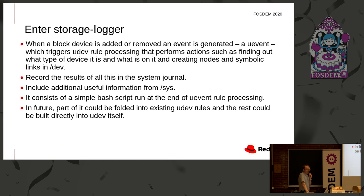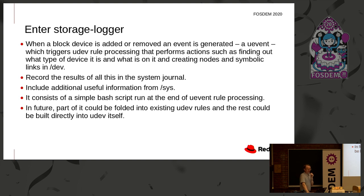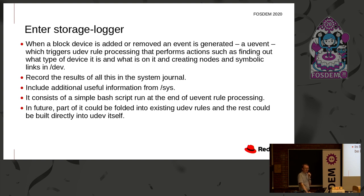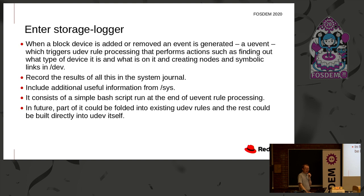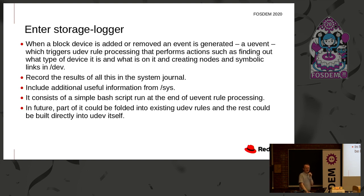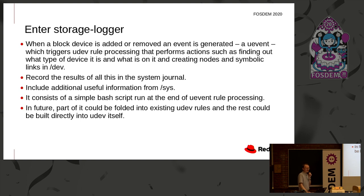So storage logger is a very simple little package. Whenever the block device is added or removed, it creates a uEvent. This triggers what's called a uDev rule processing and this performs actions. It finds out the type of device, it probes it, finds out what might be on it. Is there a file system there? Do I need to mount it and so on? Creates the nodes and symbolic links that you see in dev. What storage logger is going to do is record the result of all that into the system journal. At the same time, it can grab some information out of sys and attach it to that information. So at the moment it is a bash script. The script runs as a last uDev rule. But in future, if it's successful, what it does can be folded back into those earlier uDev rules and the remaining part could be built into uDev itself, i.e. the capacity to actually log in the system journal. UDev could do that itself if it was worth doing.